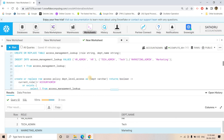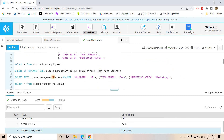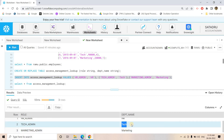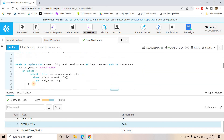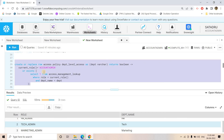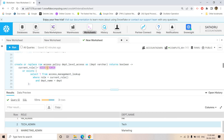In summary, you can use this code as a generalized template. Step one: create the lookup table mapping roles to departments — be careful about casing in the department column (all caps for roles, match exactly for department values). Step two: apply the row access policy using this template. If you want other privileged roles like SECURITY_ADMIN to see all records, just add them in the ACCOUNTADMIN-style condition. Everything else filters automatically through the lookup.